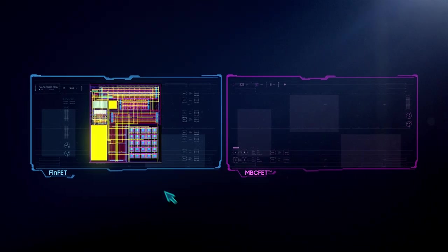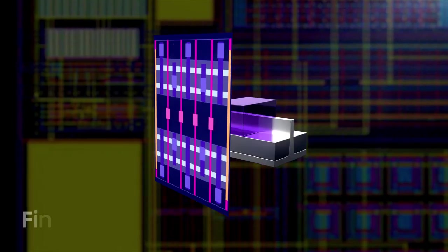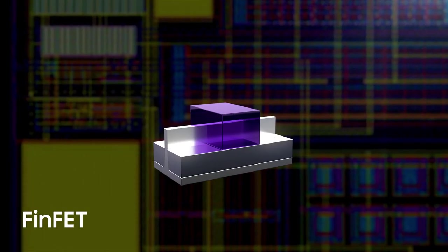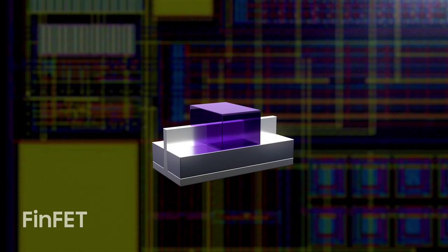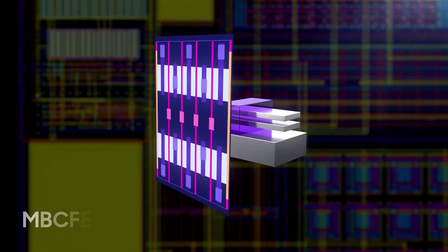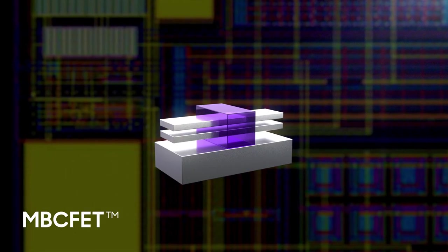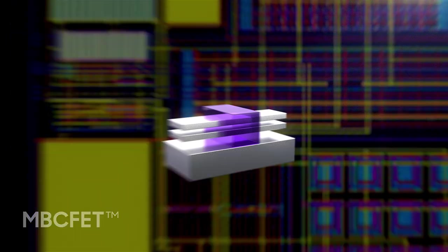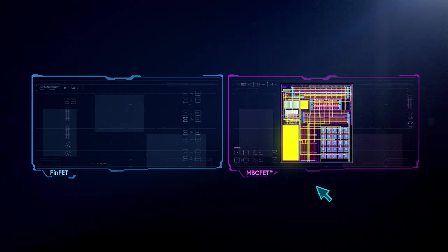MVC FETs are compatible with FinFET designs. Designers can replace FinFETs with MVC FETs without changing the footprint. Performance can also be improved without area increase.